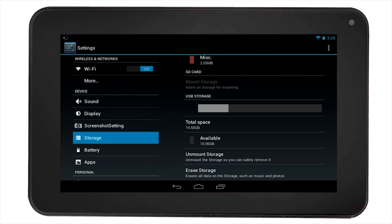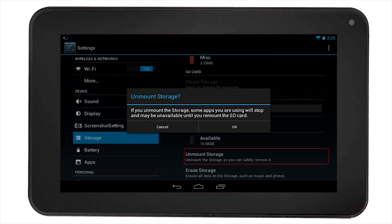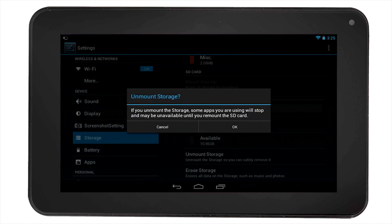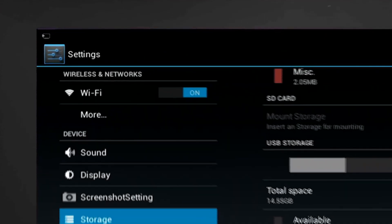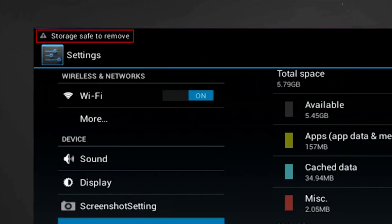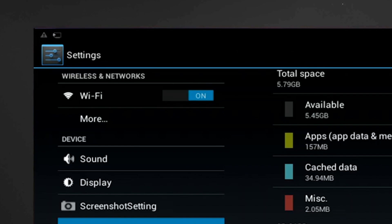Similarly to the SD card, in order to remove the USB device, you must select unmount storage. Confirm the action. You will then notice it says storage safe to remove on the top left corner of the screen. You can now remove your USB device from the tablet.